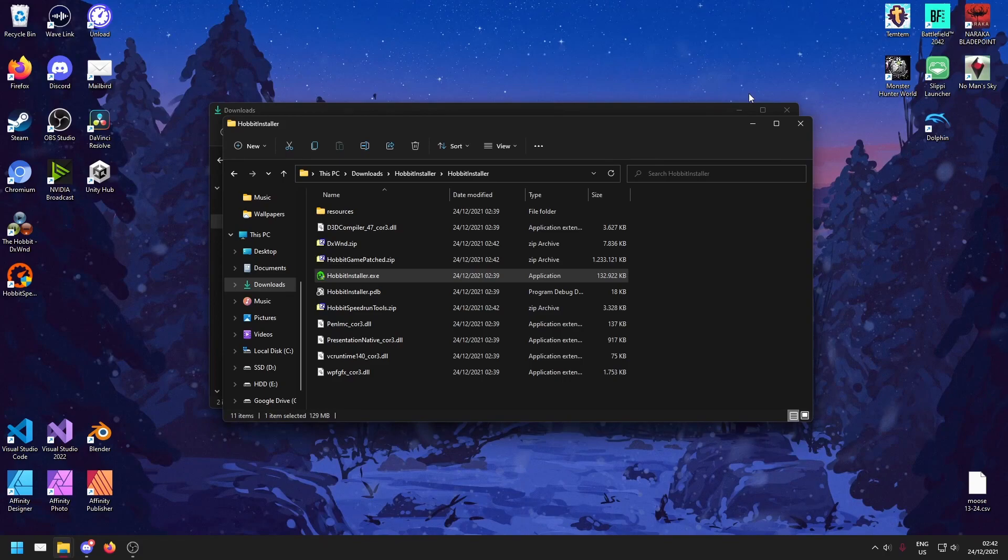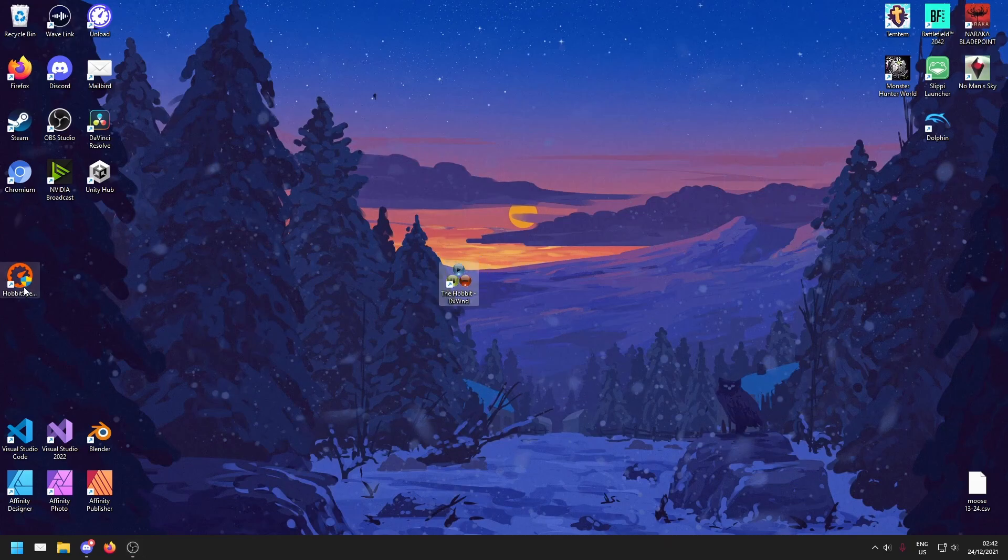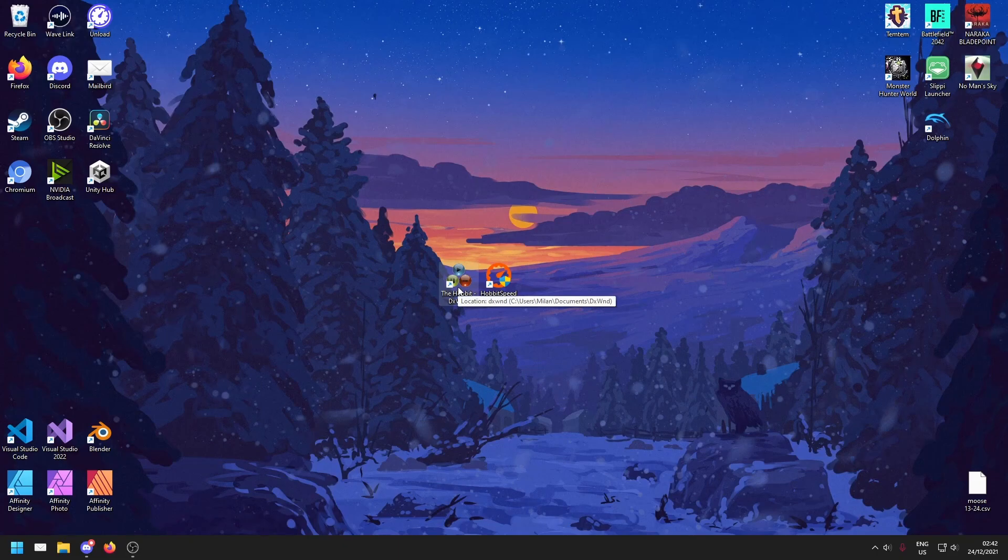And we just got two new icons on our desktop. We see the Hobbit DXWind and Hobbit speedrun tools. The Hobbit DXWind is what you're going to be running the game with.